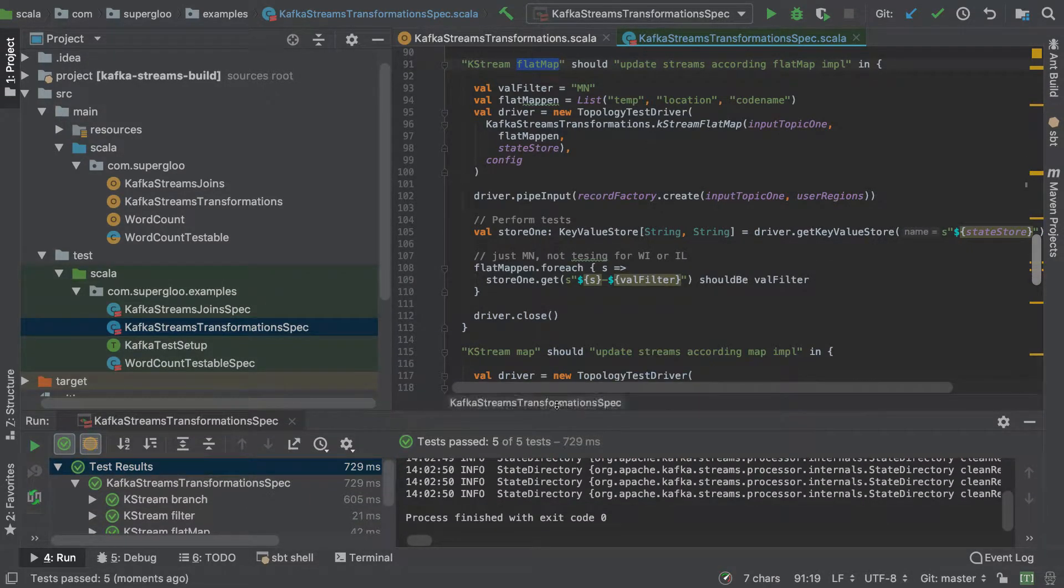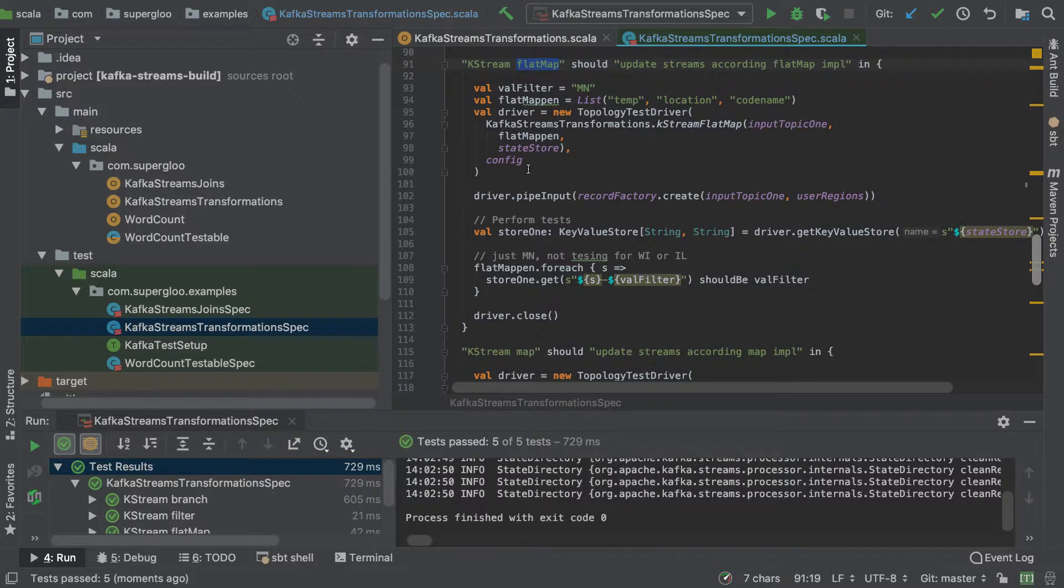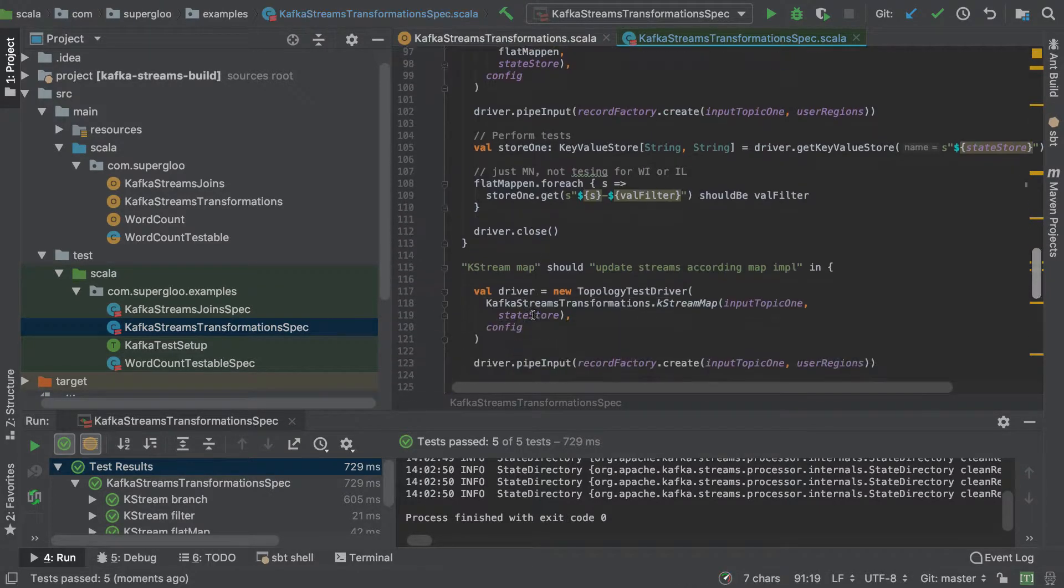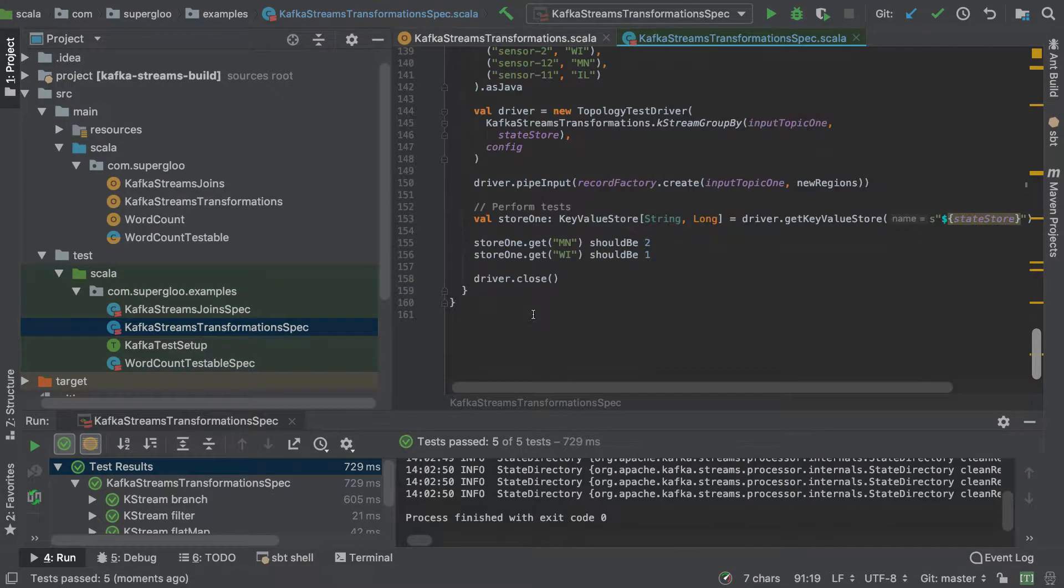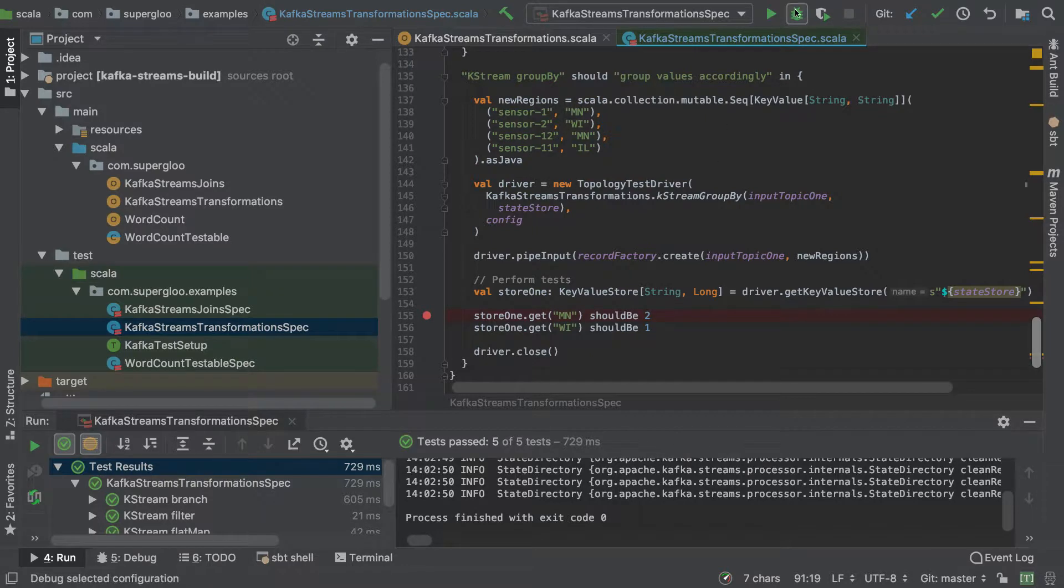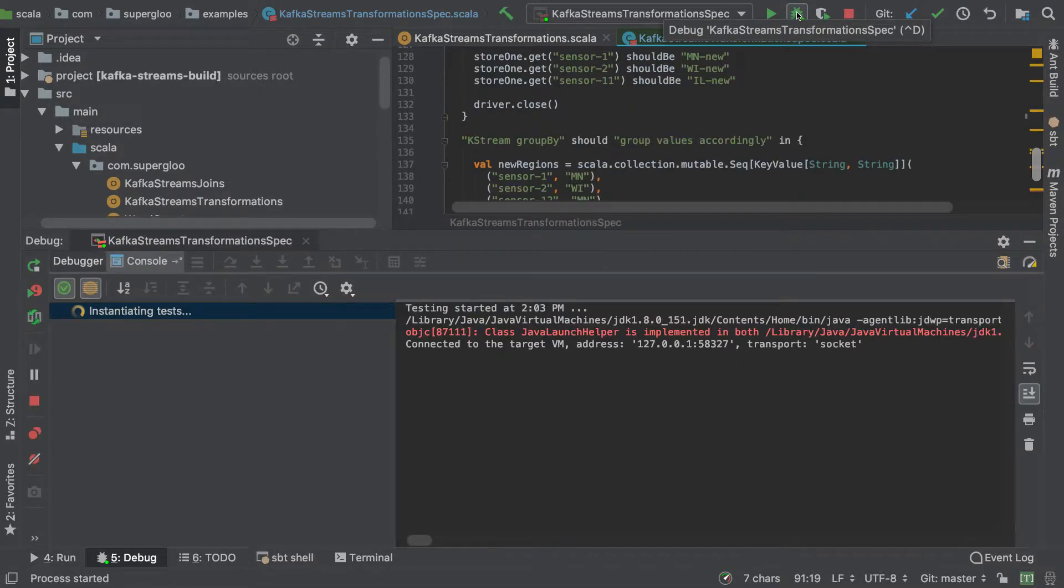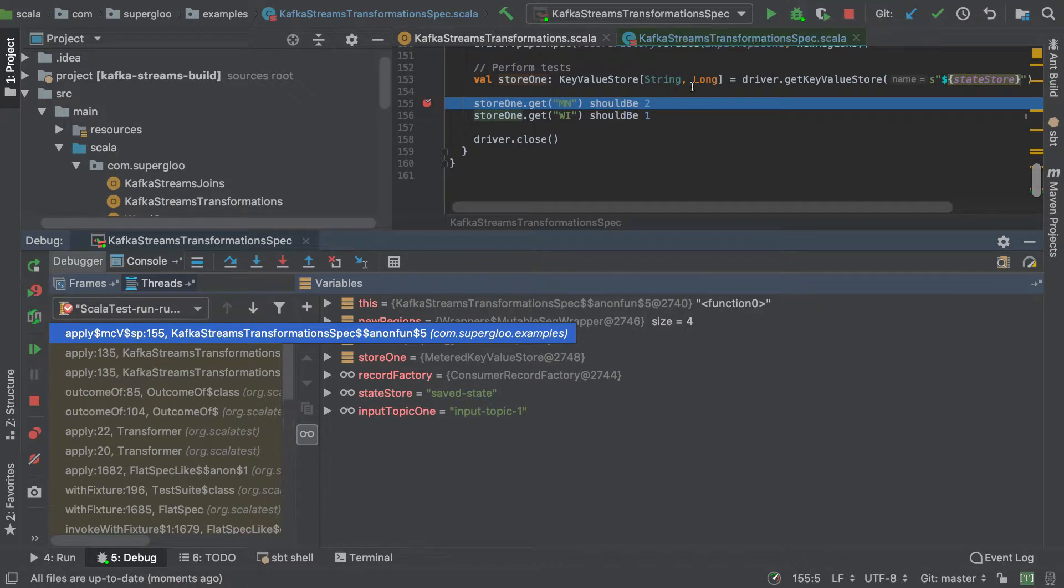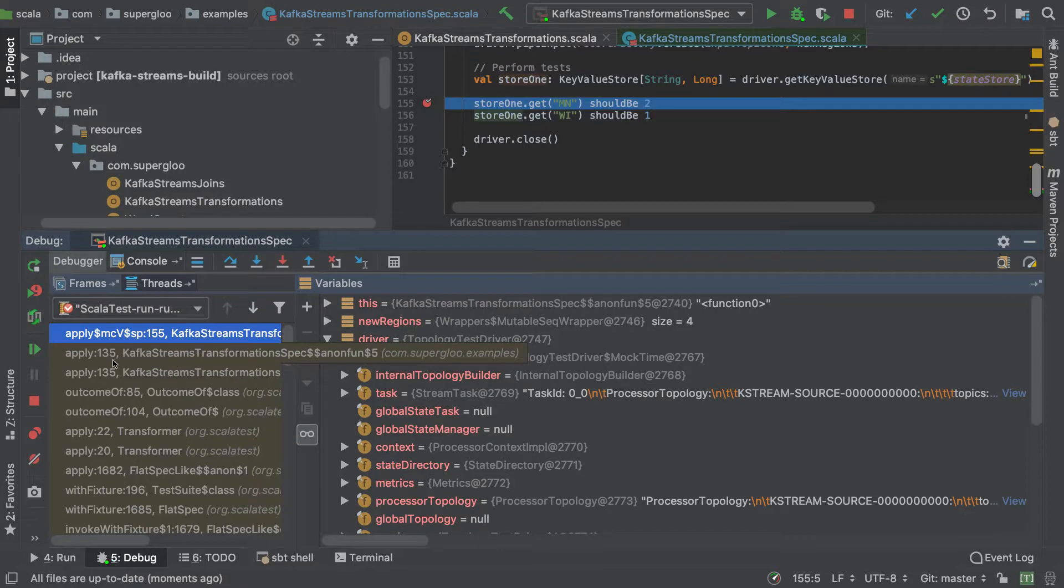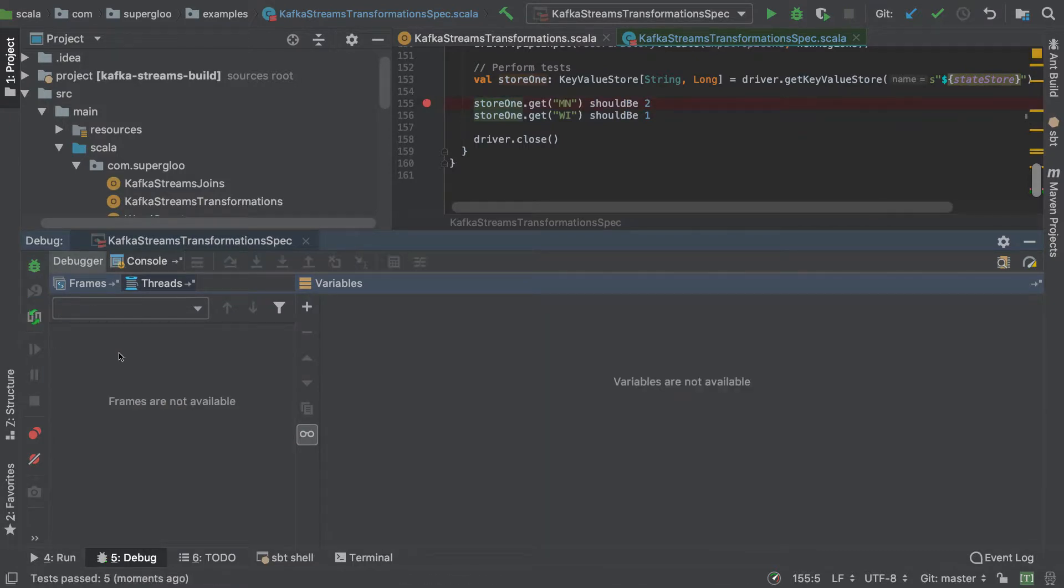You can also put in breakpoints if you want during either the implementation here or the tests themselves. So for example, we can put a breakpoint here and then run it in debug mode. We'll rerun these tests, but we'll stop as expected at the breakpoint where you can do some inspections if you want, and then continue on.